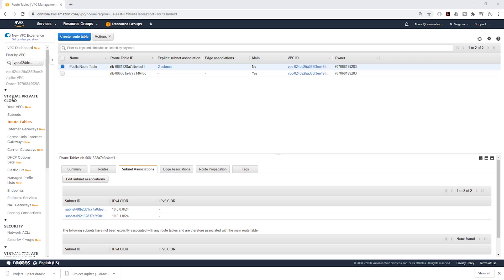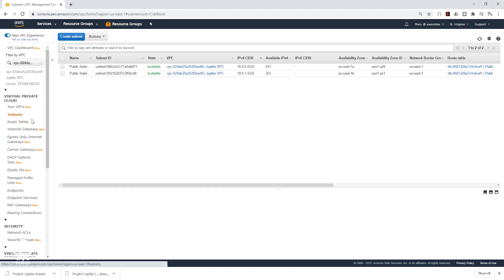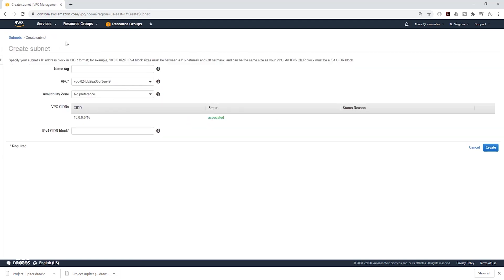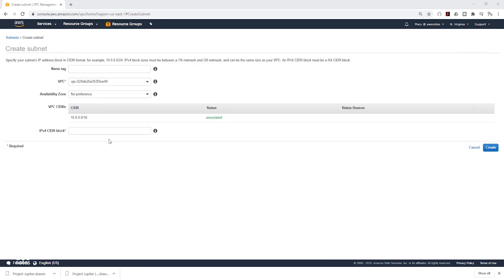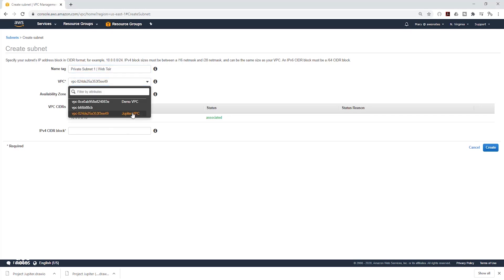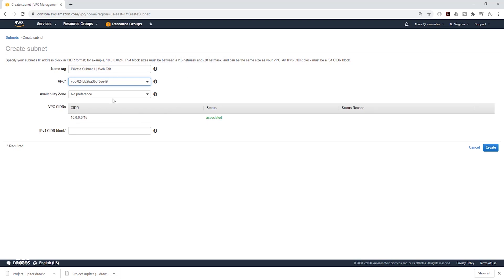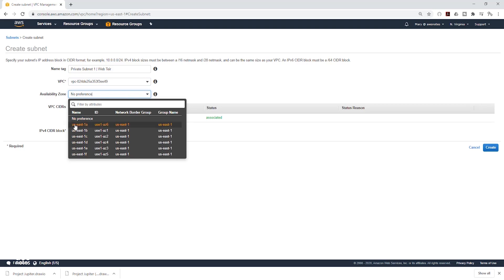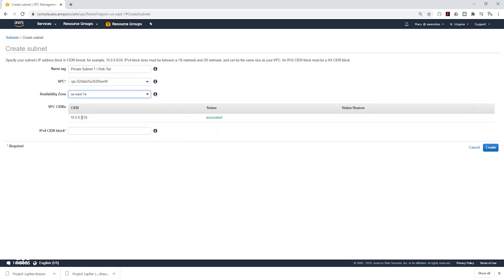Next, let's create our private subnets. On the left side, select Subnets again, then click Create Subnet. We are going to call it Private Subnet 1 Web Tier. Select the dropdown and make sure it is in the right VPC. Under Availability Zone preference, select us-east-1a, which is the first availability zone we are using. Under IPv4 CIDR block, give it 10.0.2.0/24, then click Create.